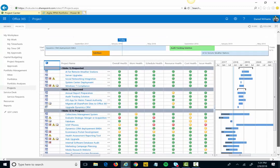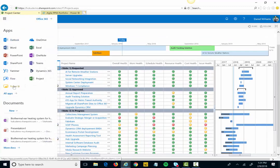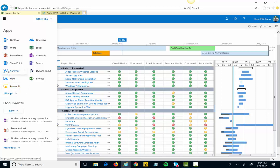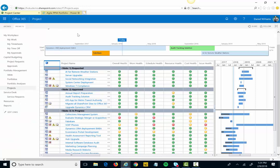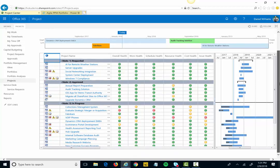I'm logged into Project Online. Project Online is one of the apps within the Office 365 experience. What I'm looking at here is a list of all of my different projects and various statuses.